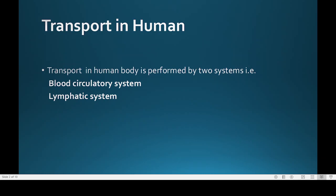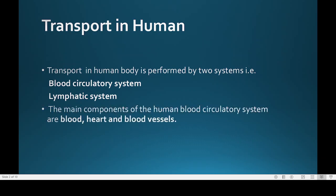Like other vertebrates, humans have a closed blood circulatory system. This means that blood never leaves the network of arteries, veins, and capillaries. The main components of the human blood circulatory system are blood, the heart, and blood vessels.